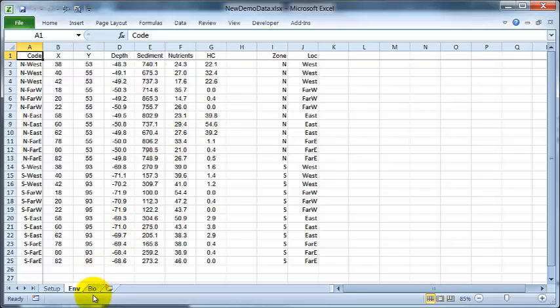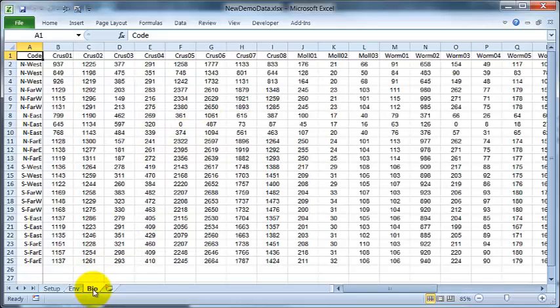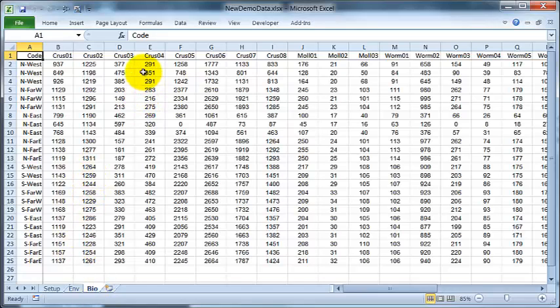And here is the biotic data with abundances of each of the taxa that's present in three groupings, crustaceans, molluscs and worms.